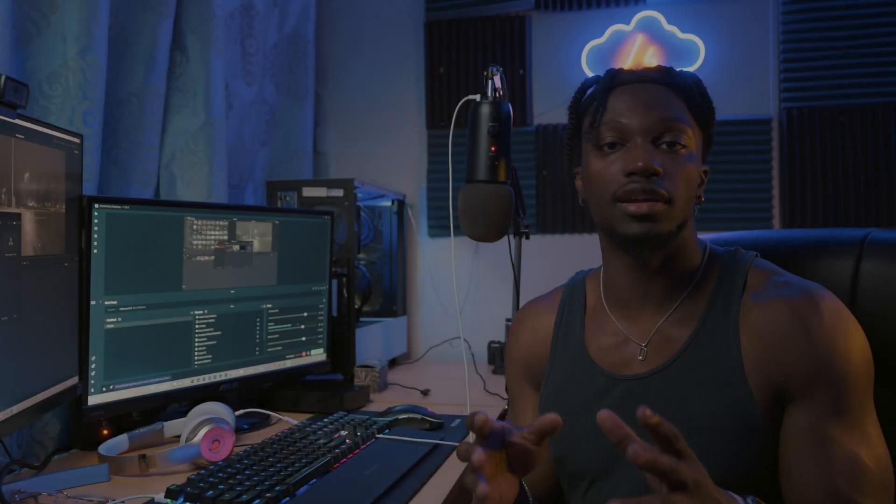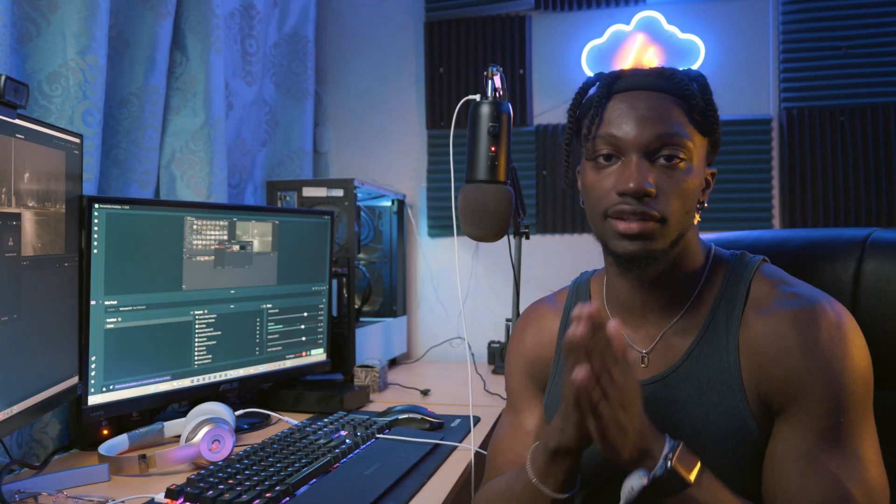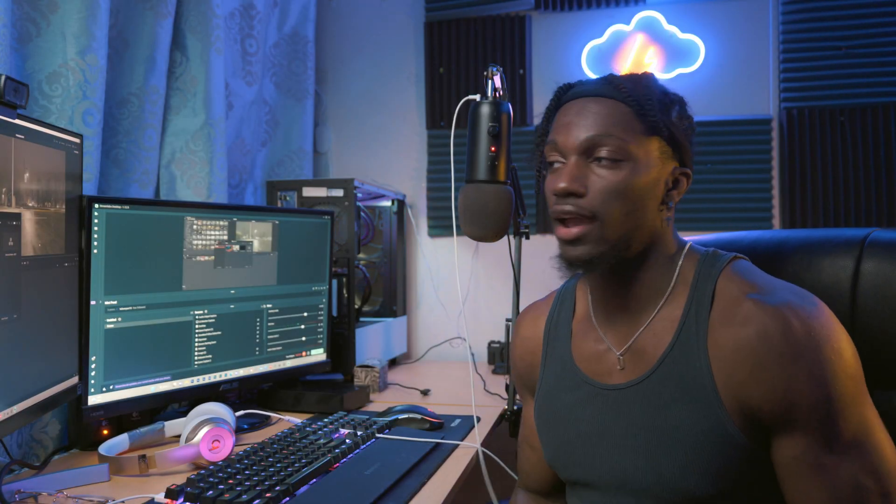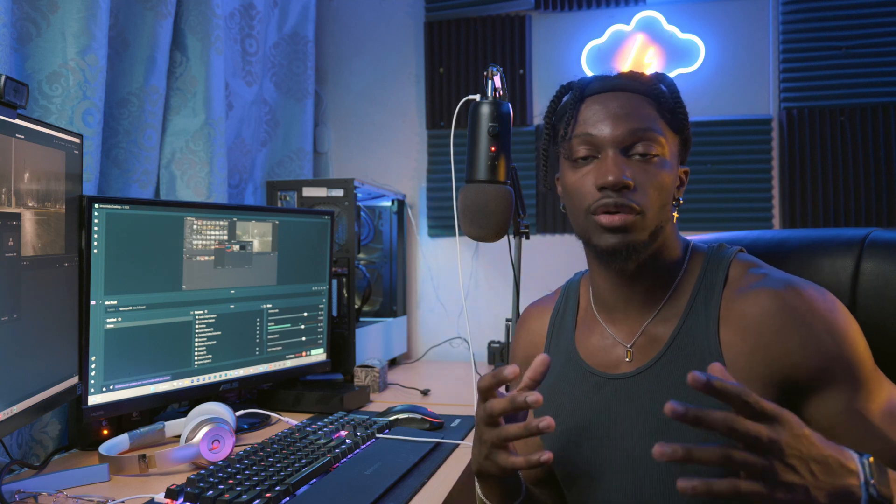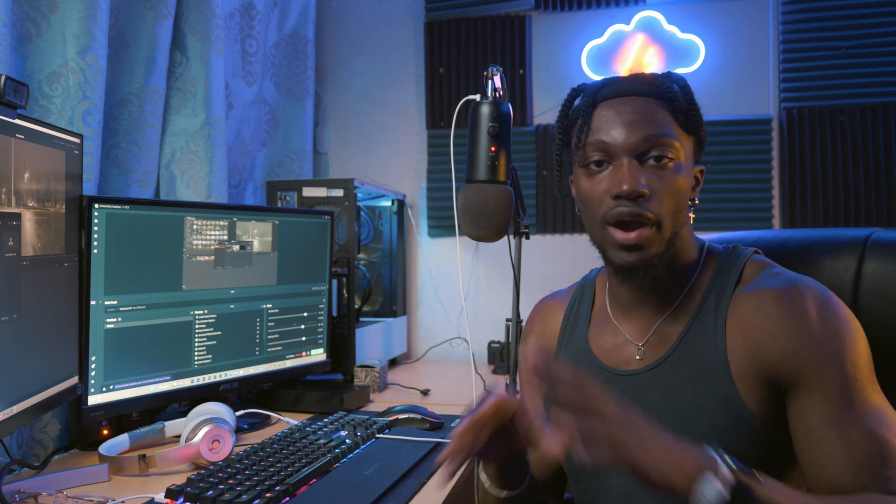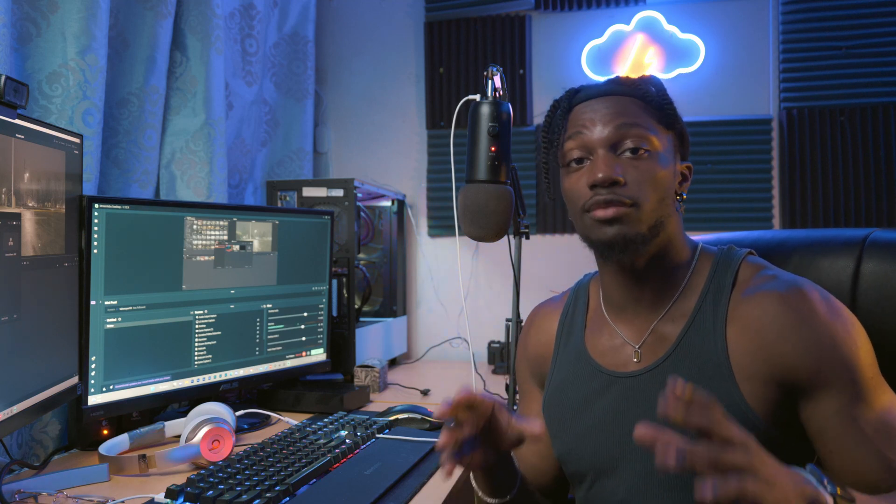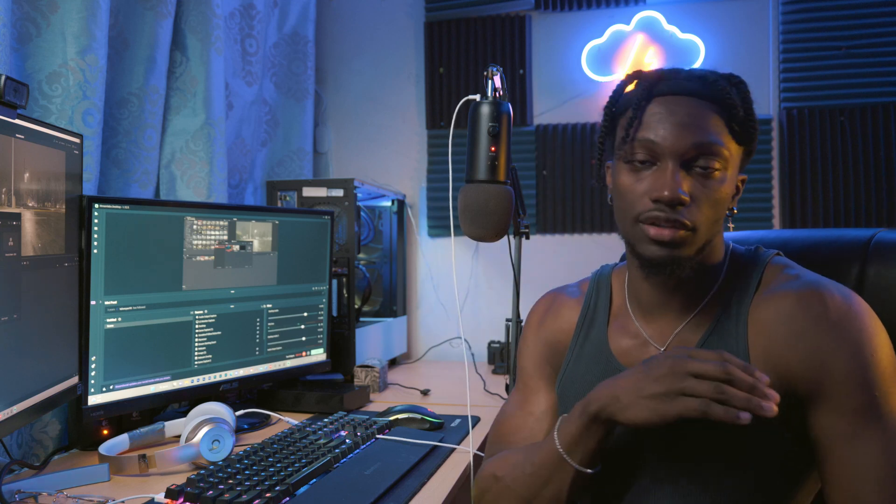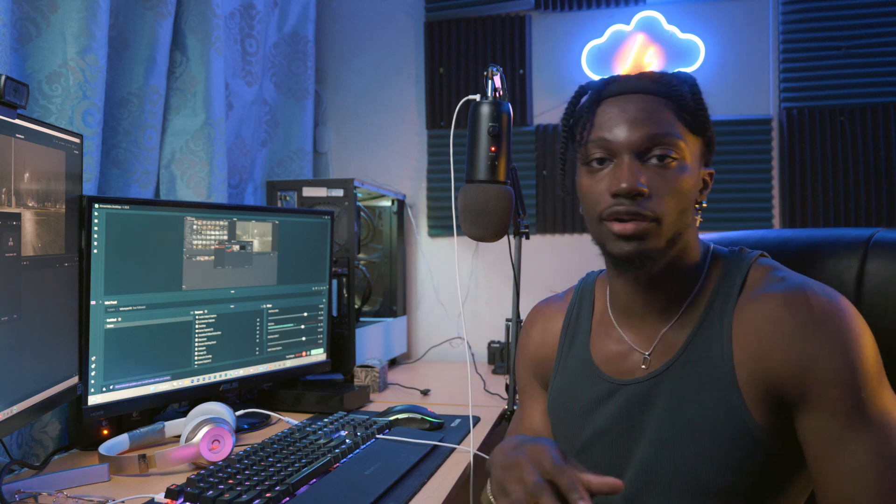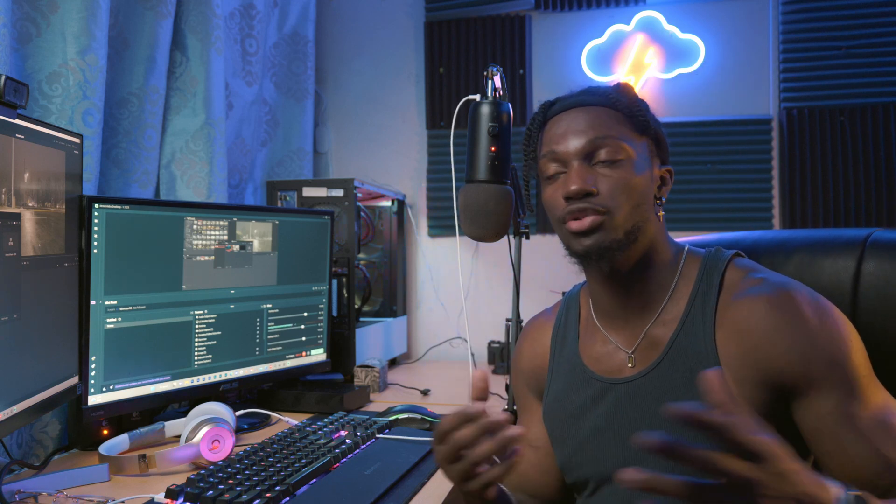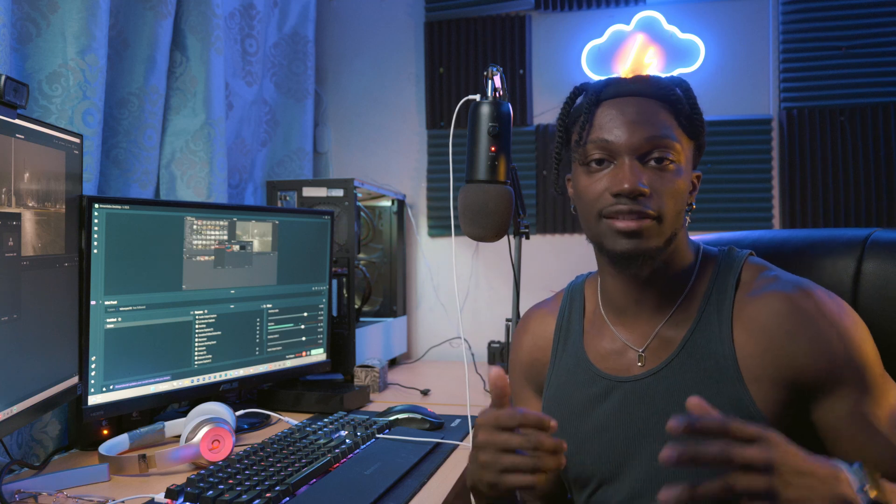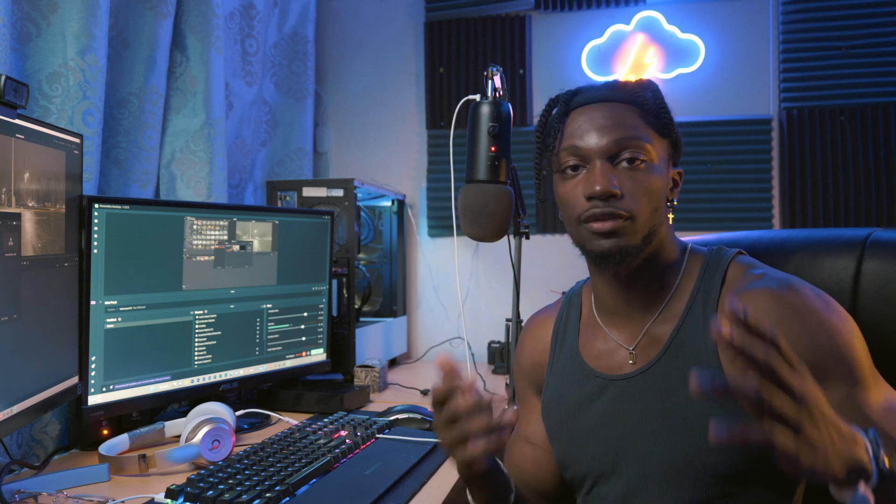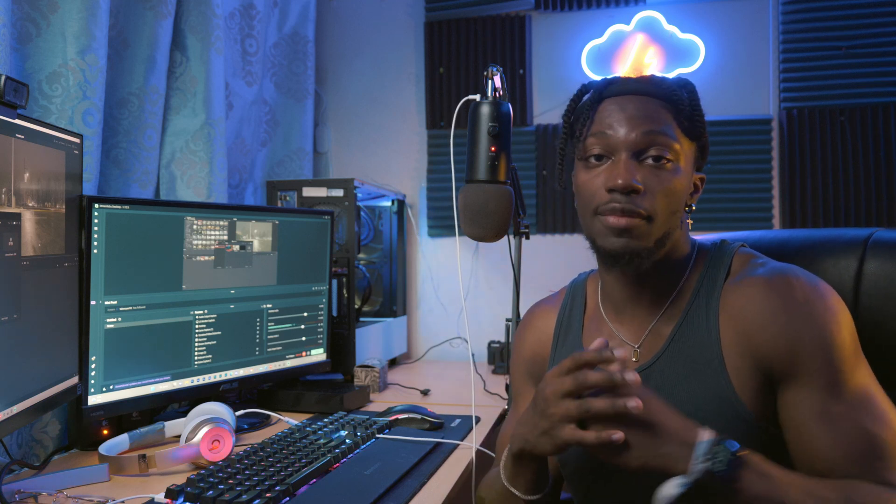Recently I've been editing in DaVinci Resolve 18 and I have to say I've been enjoying DaVinci Resolve 18 way more than Premiere Pro. I know there's been a lot of creators, filmmakers, and people on YouTube who have been switching over to DaVinci Resolve as of recent.